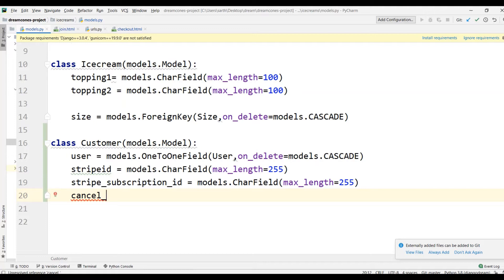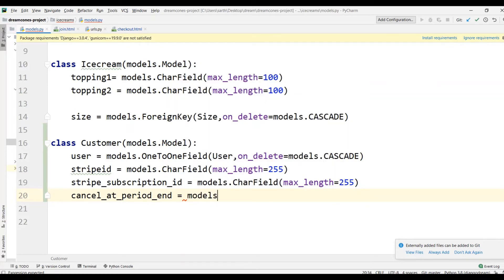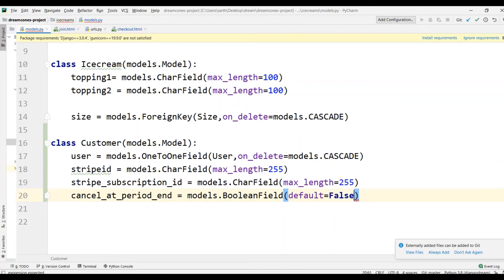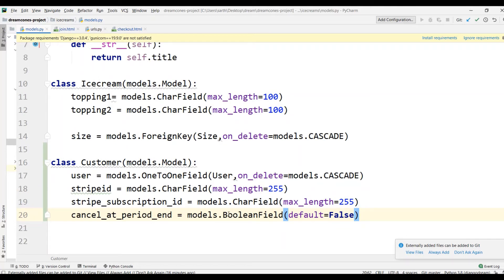Next we will have cancel_at_period — this is for whenever we cancel the membership. So I'll write cancel_at_period, and this is saying whether they want to cancel their subscription. We can use a BooleanField, so I'll write models.BooleanField and here default will be False. Finally we are going to have ice cream membership — membership is also going to be a BooleanField. So membership will be equal to models.BooleanField with default — this is going to say whether you have a membership or not. With this all in place, you have added a new model.